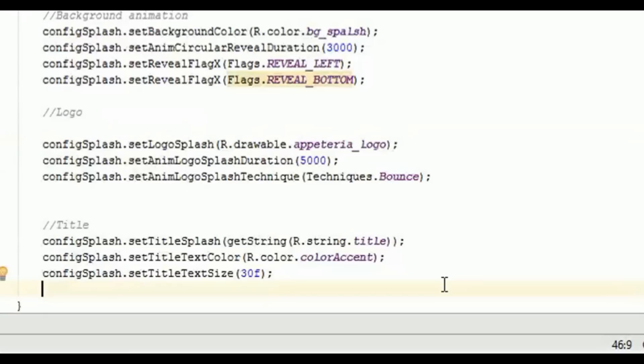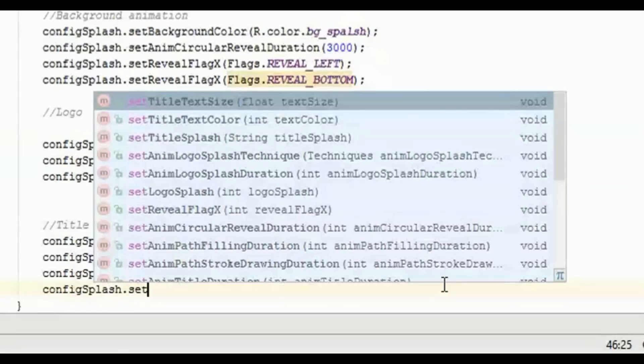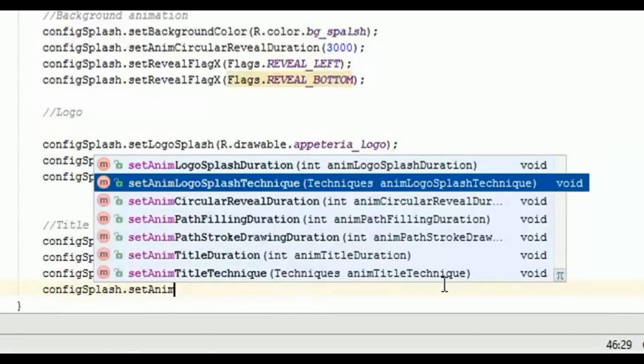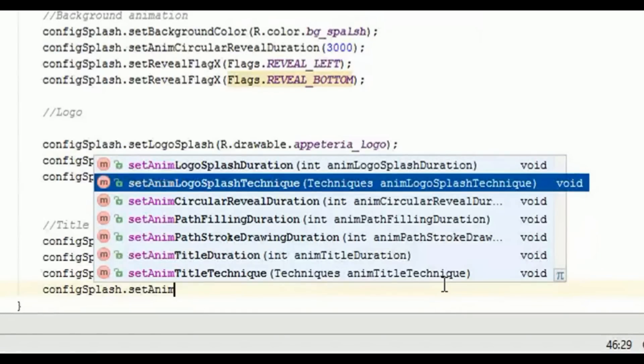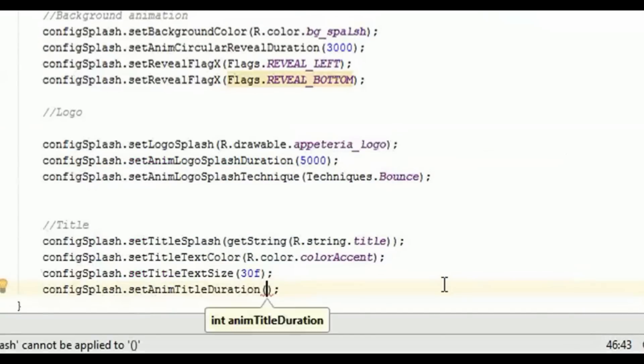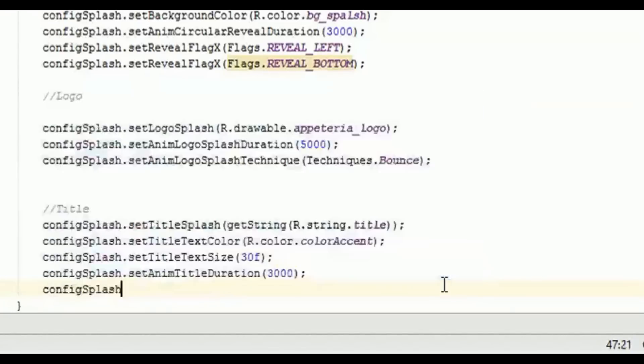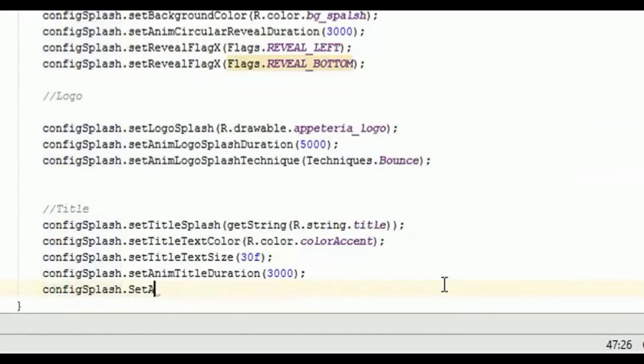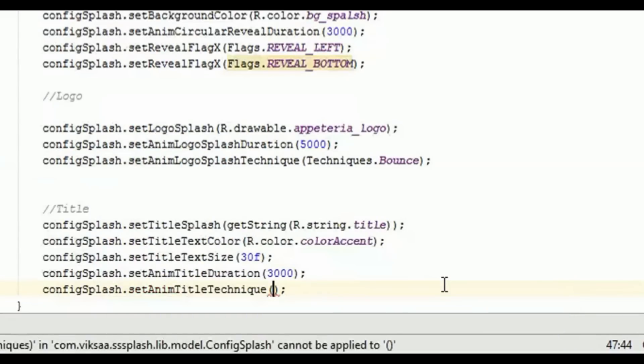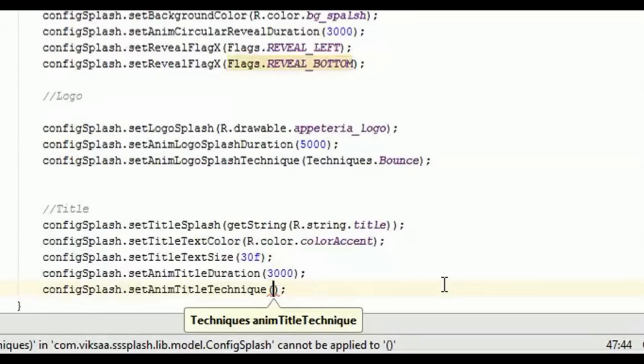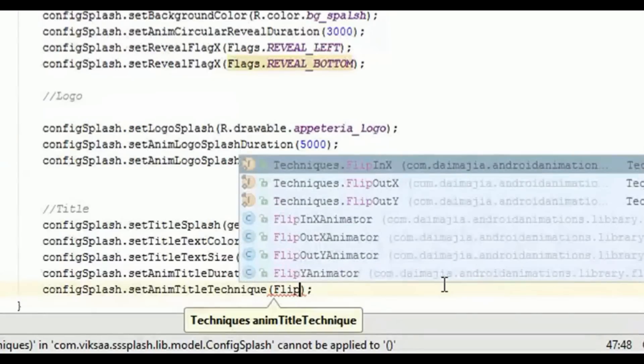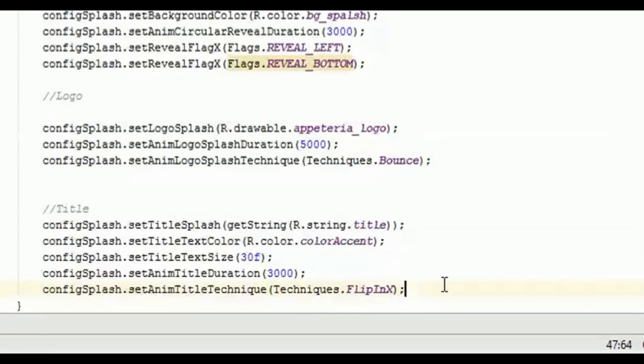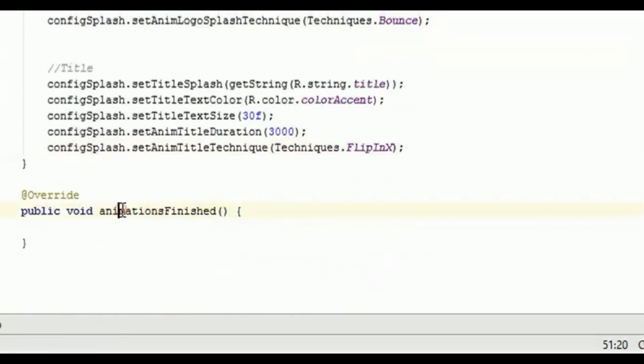Then we need to set the animation duration for the text. So animationTitleDuration, and that is again for three seconds. And we'll set the animation style, how you want to animate the title of your splash screen. So again we'll set the technique, and here I'm using flipInX. Right, now that's it for your splash screen.